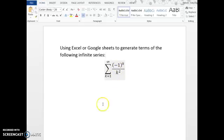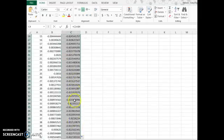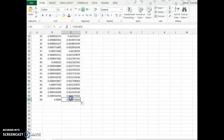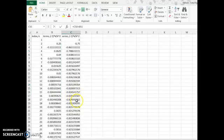You should be able to show that (-1)^k / k² converges — in fact, it converges absolutely. If we look at our partial sums, they get closer and closer together toward the actual value.